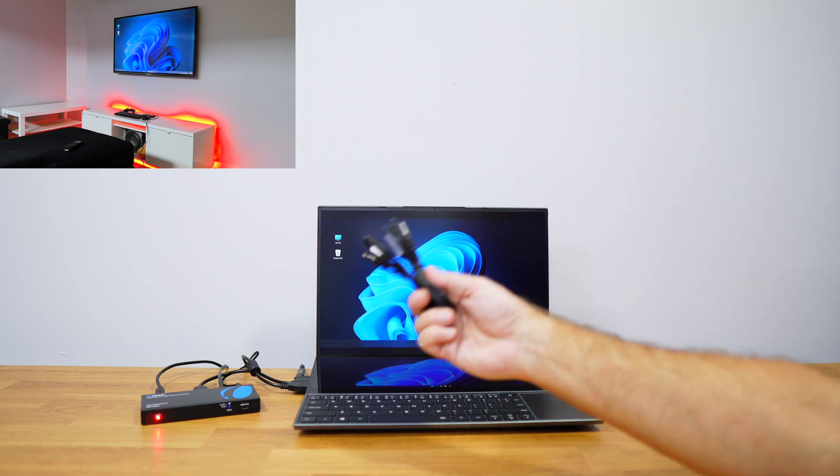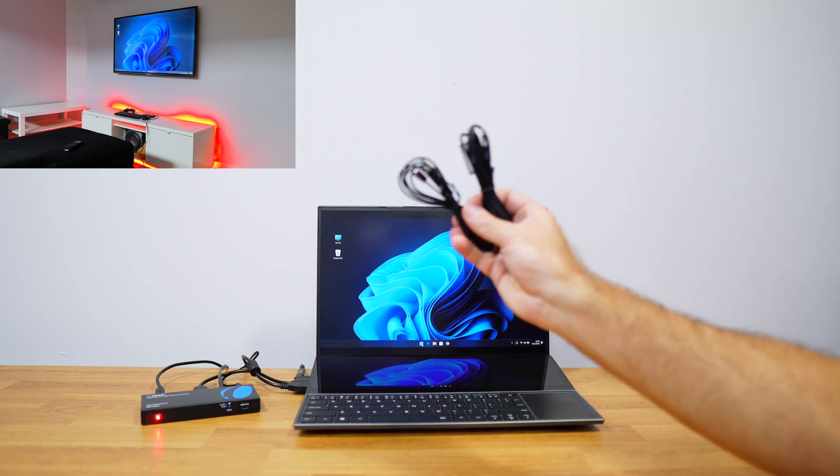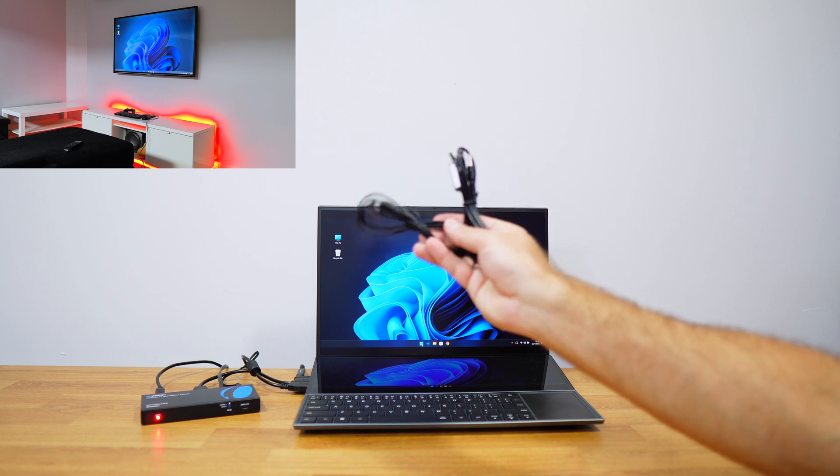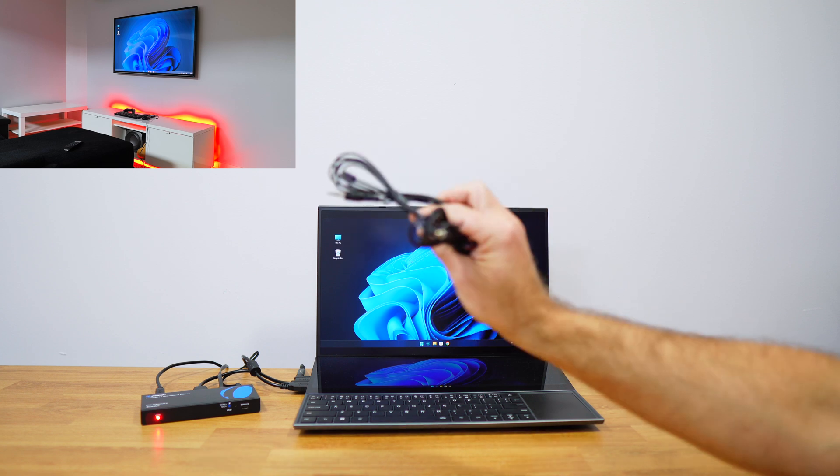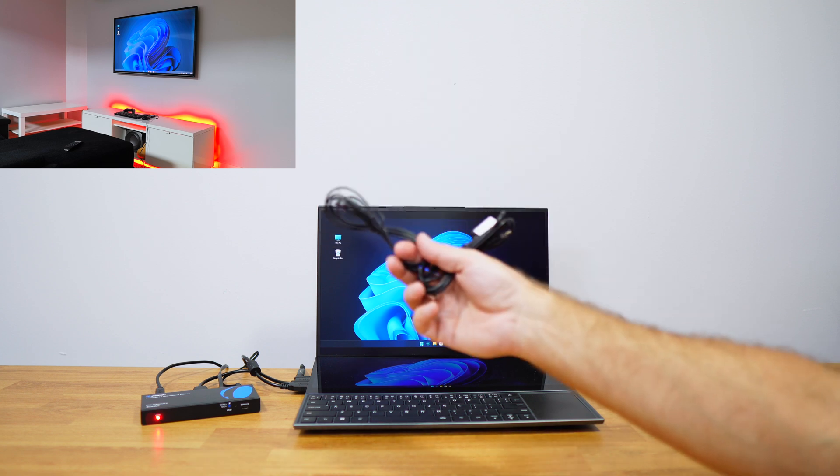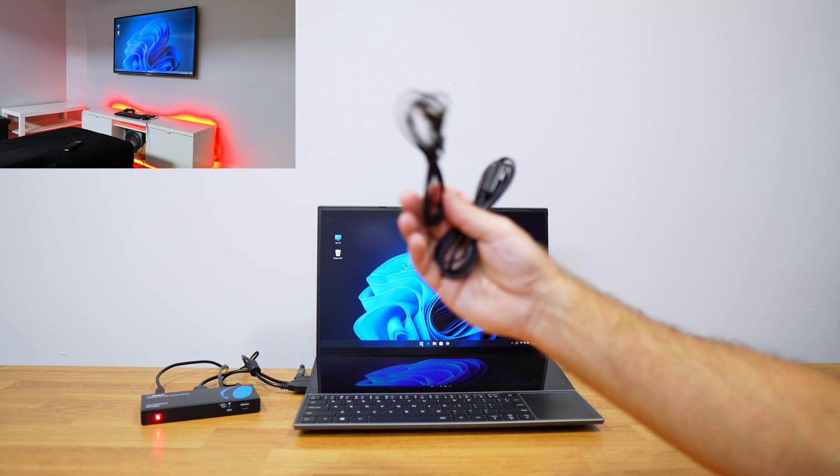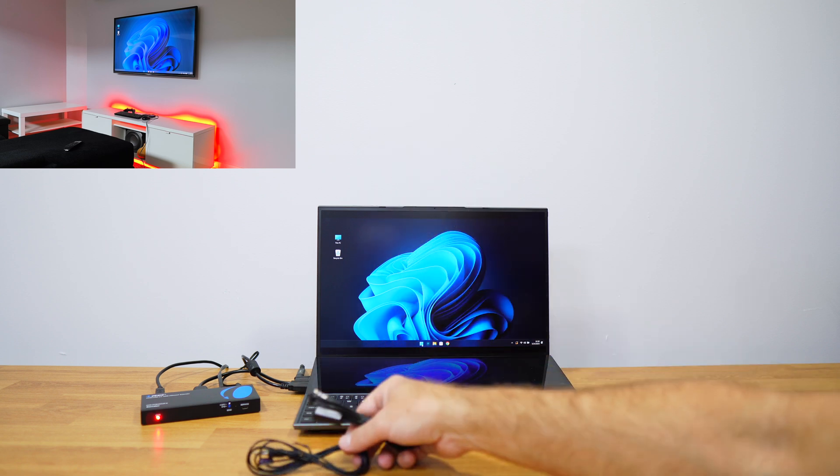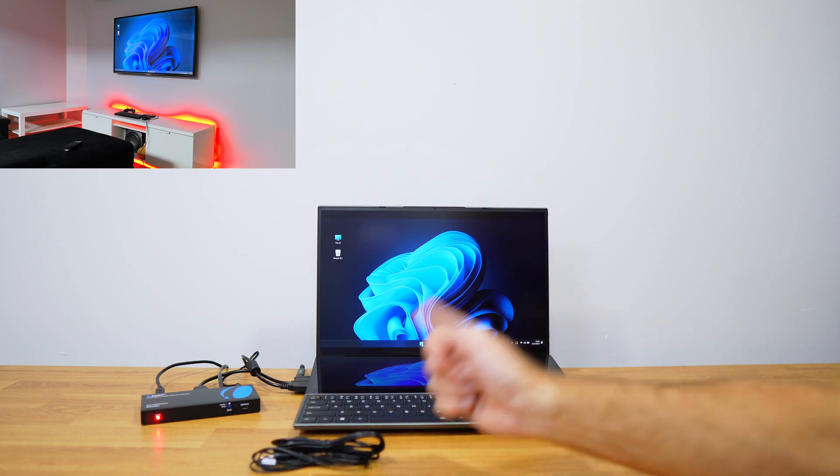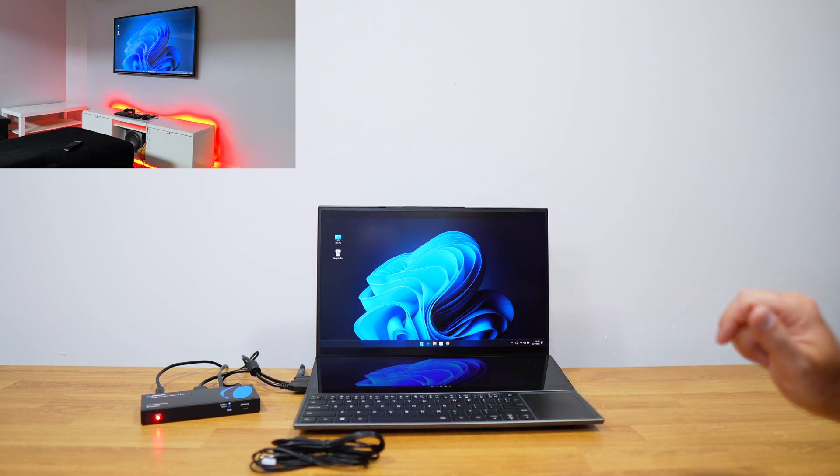If we use any device that has a remote control with infrared, then we will be able to use these cables and also share that signal across the other TV.